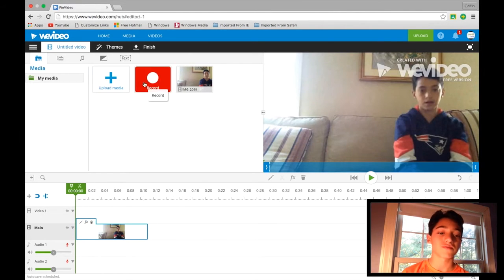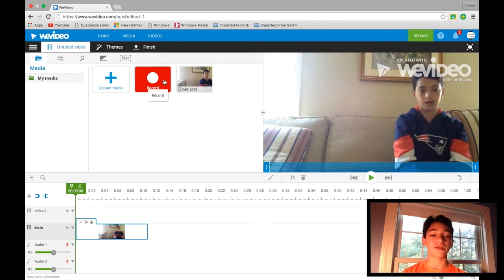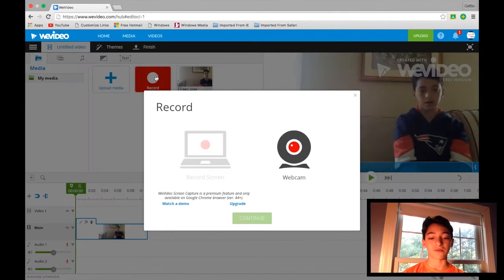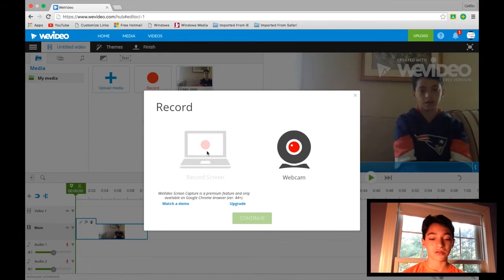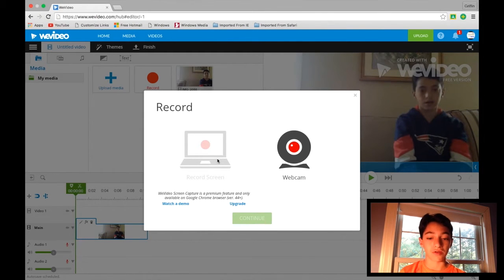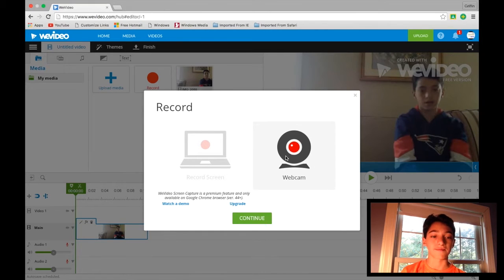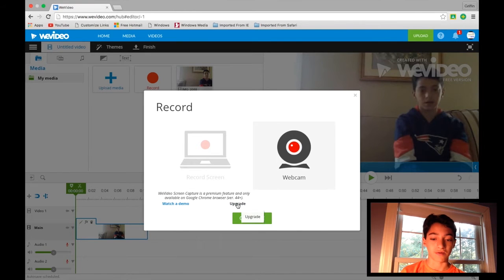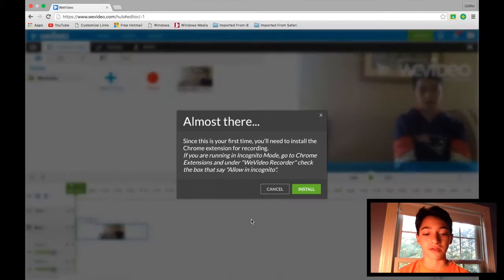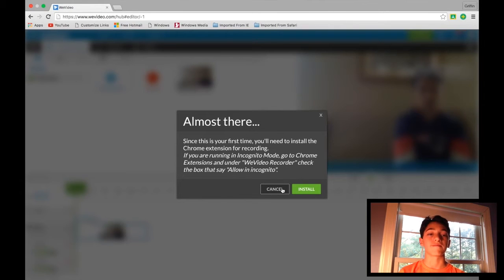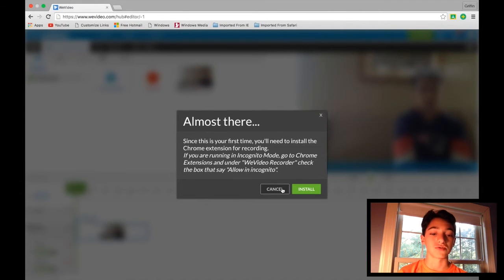So also here we have a record button, so you can record your screen if you buy the full version or you can record from your webcam. If I click on that, you just have to click continue and you'll have to install a Chrome extension to do that. I'm not going to do that now.